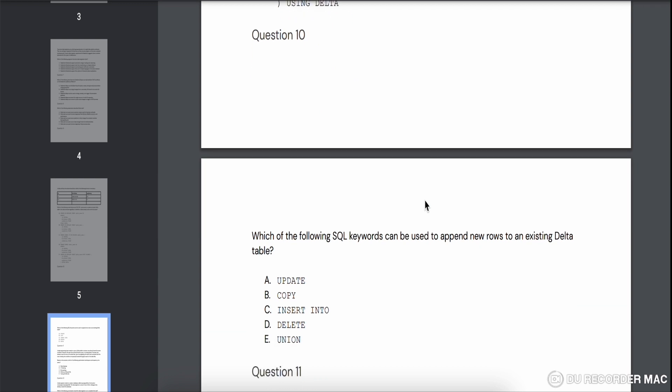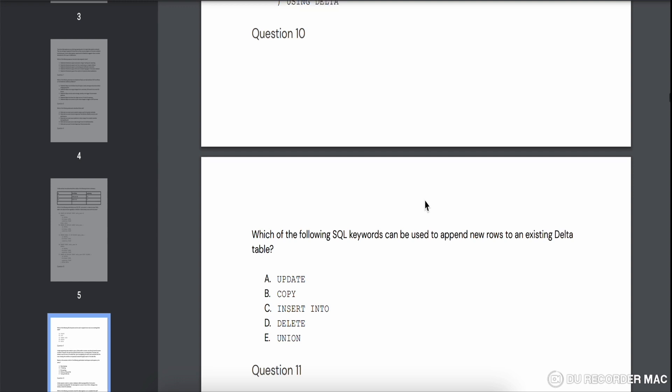Question ten asks: which SQL keyword can be used to append new rows to an existing delta table? UPDATE won't give you new records, DELETE won't either, and UNION is mostly for selecting and inserting into another table. INSERT INTO is the most appropriate for appending new rows, so the answer is C — INSERT INTO. Since this video is getting a bit long, I'll break it into parts.